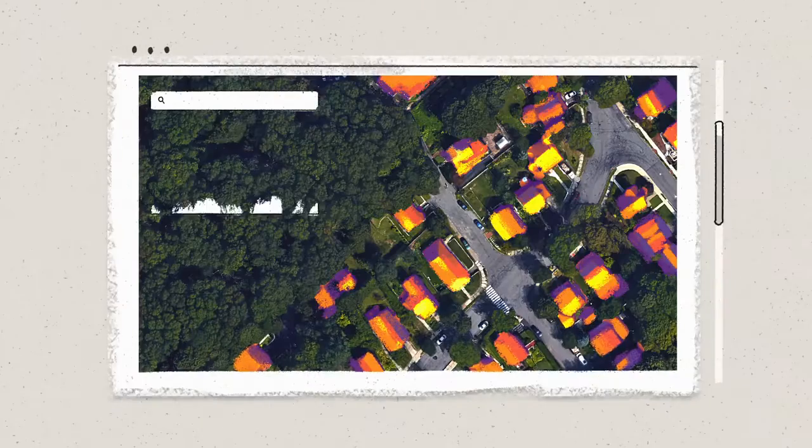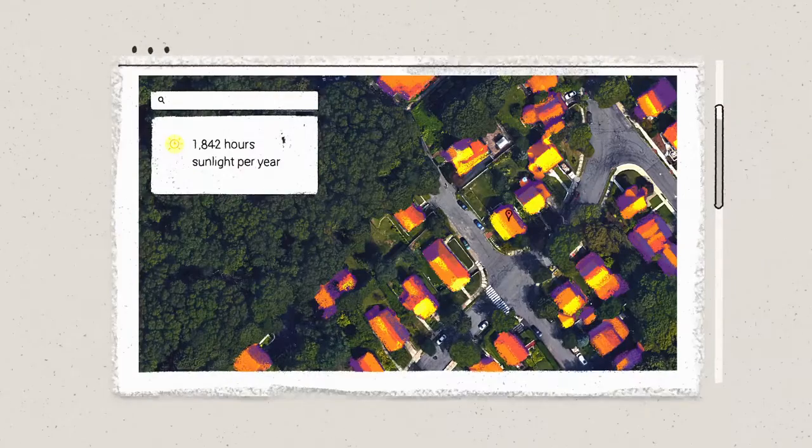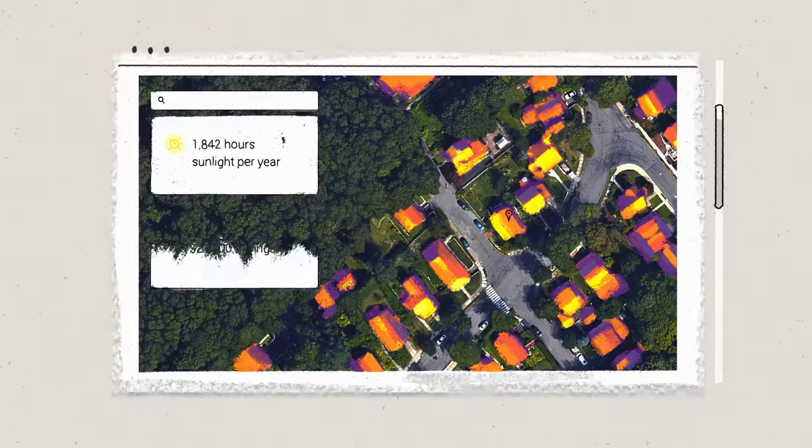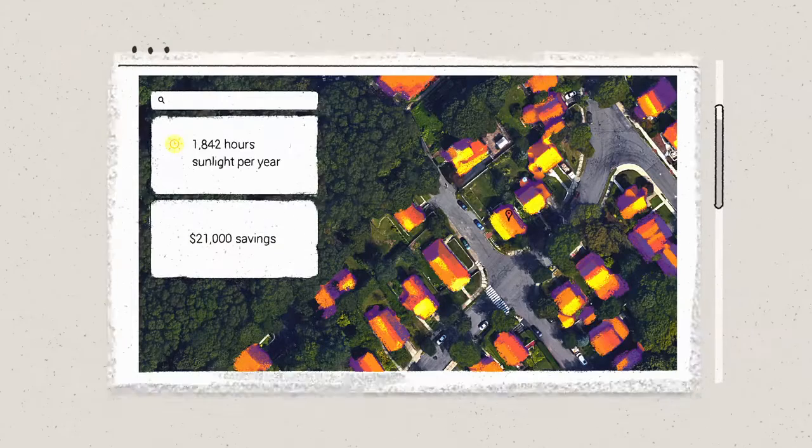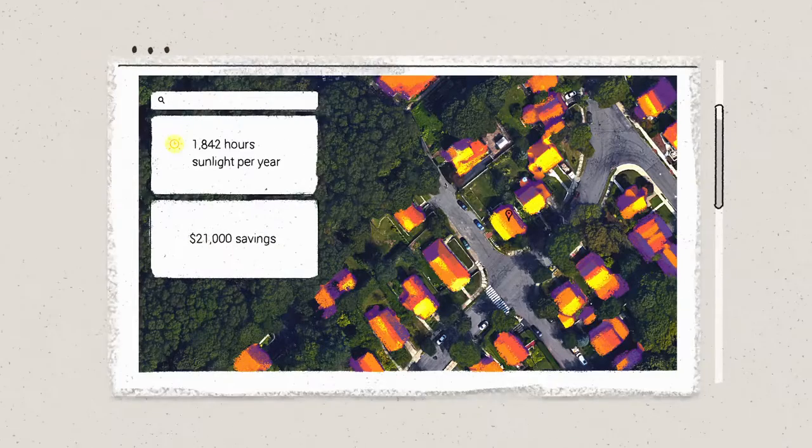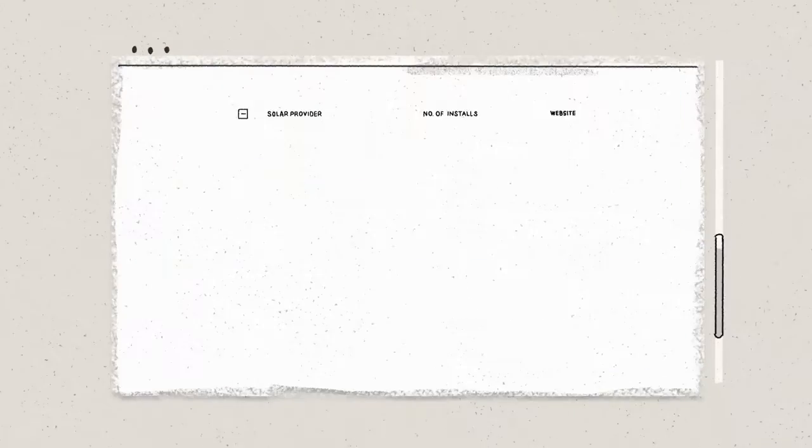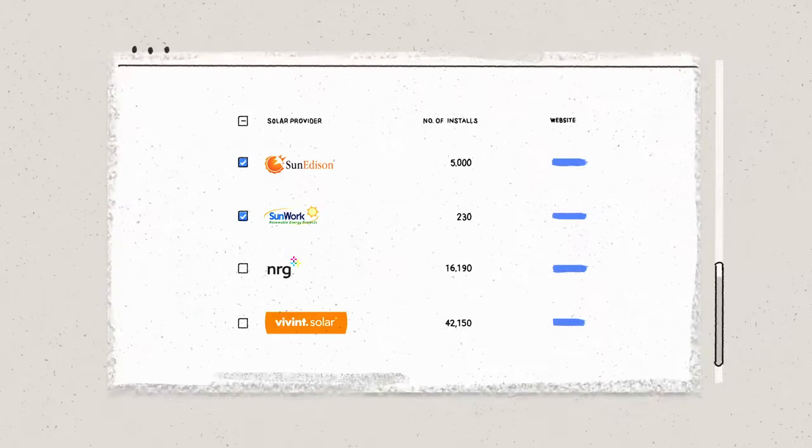It could show you how much solar power your roof can generate and how much you could save. Then it could even point you towards an installer in your neighborhood instantly.